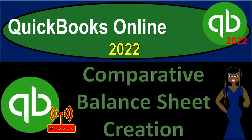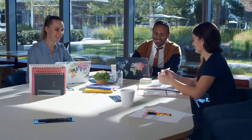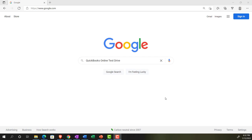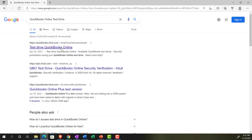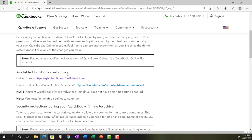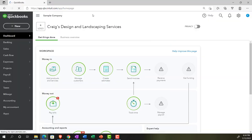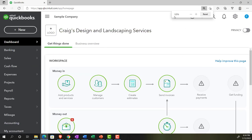QuickBooks Online 2022 - comparative balance sheet creation. Get ready because it's go time with QuickBooks Online 2022. We're online in our browser, searching for QuickBooks Online test drive, going into the test drive and selecting the United States version, verifying that we're not a robot. Sample company: Craig's Design and Landscaping Services. Holding control and scrolling up just a bit to get to that one to five percent view.